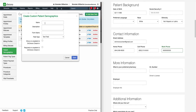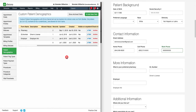To create a new field, click the green Add New Field button. At minimum, you have to enter a name. If you'd like it to appear on OnPatient, click the corresponding box. You can also make it required on OnPatient by clicking the corresponding box.